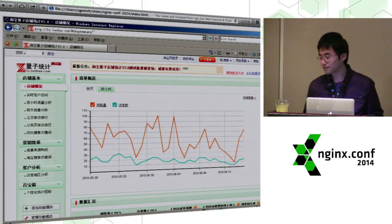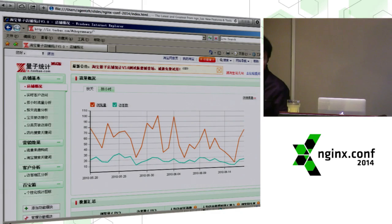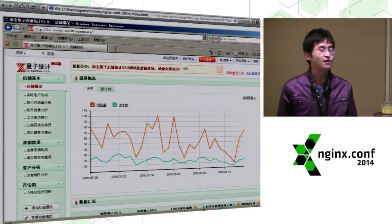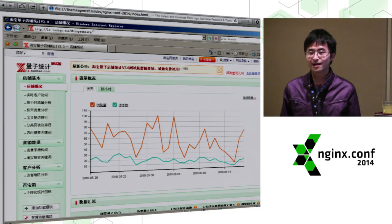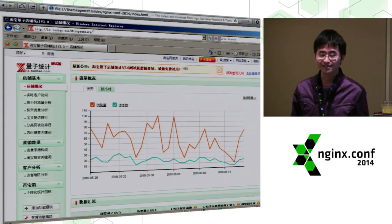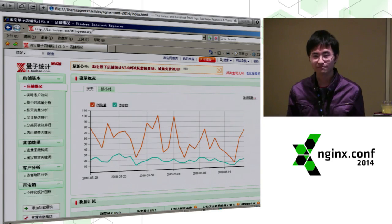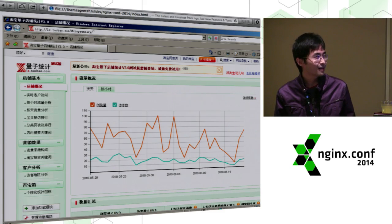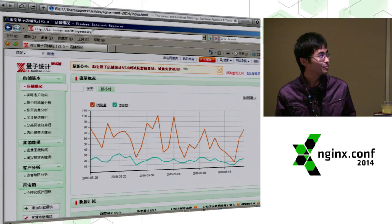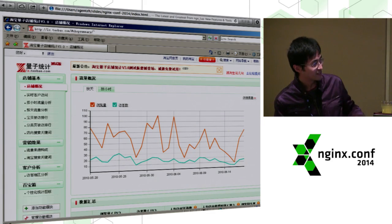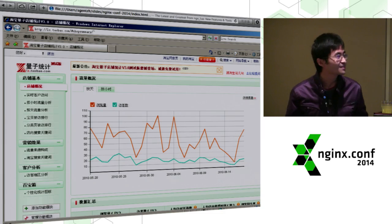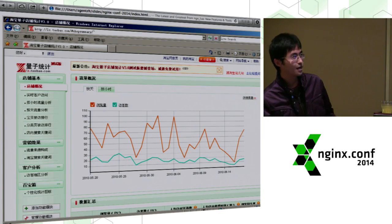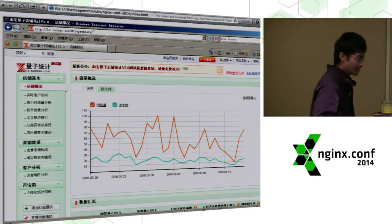My NGX adventure started almost five years ago when I was doing Taobao, working on a data analytics web application for the Taobao marketplace. Most of the words are Chinese, so you can get a basic idea. It's almost like Google Analytics, but for Taobao merchants.